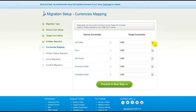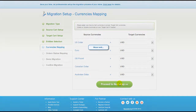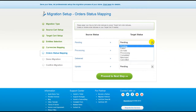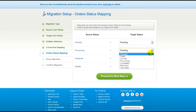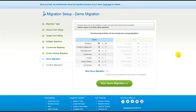With Cart2Cart, you have a chance to map the currency set on your source cart to the ones that will be displayed in the target cart. Click Proceed. If you've selected to migrate your orders, the service will provide you with a chance to map your order statuses, if there are any. Go ahead and change them around for your best convenience, or leave them as they are, and proceed to the next step.